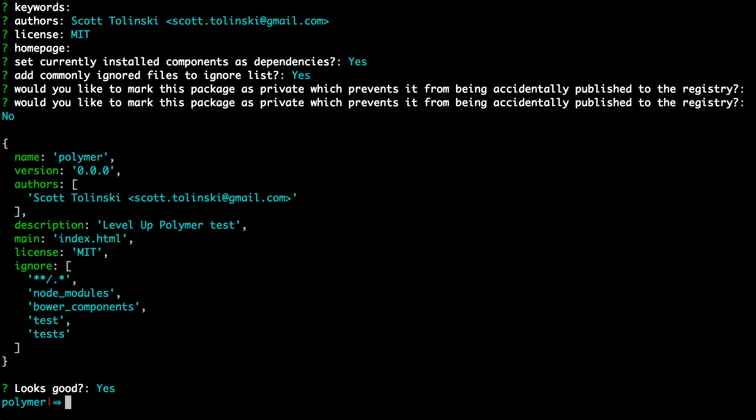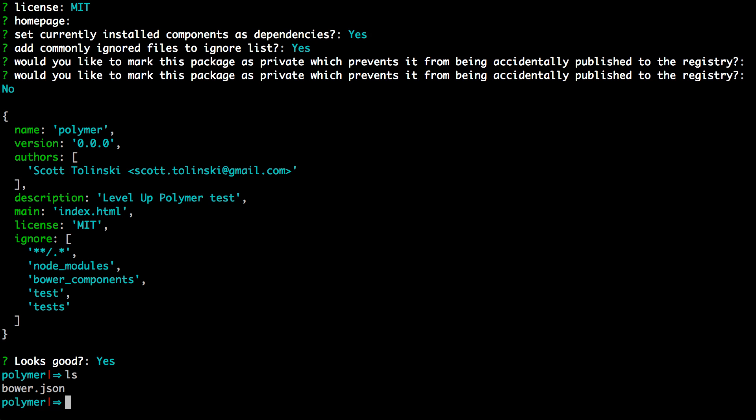Okay, so let's hit ls. We can now see we just have a bower.json file. And let's go ahead and add Polymer to this JSON file. We can do that by installing Polymer and adding it to our file at the same time by typing bower install --save. The save is going to save it to our Bower file.